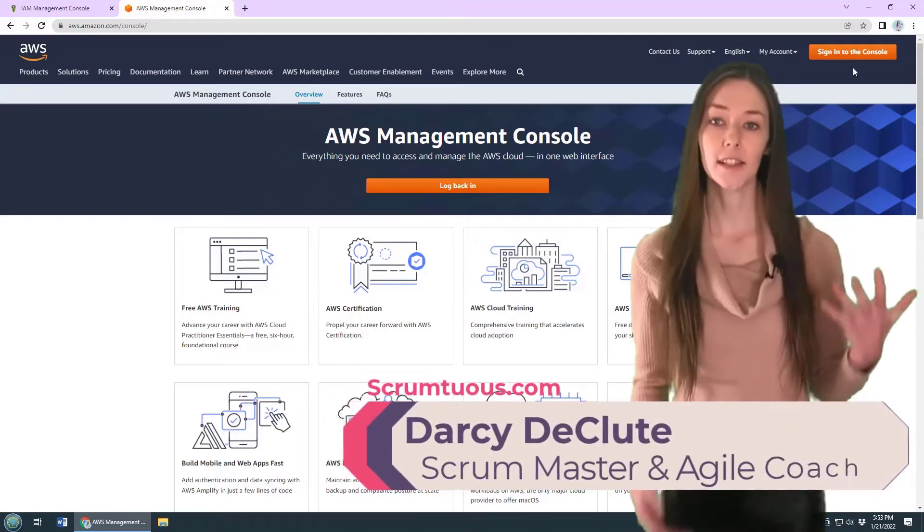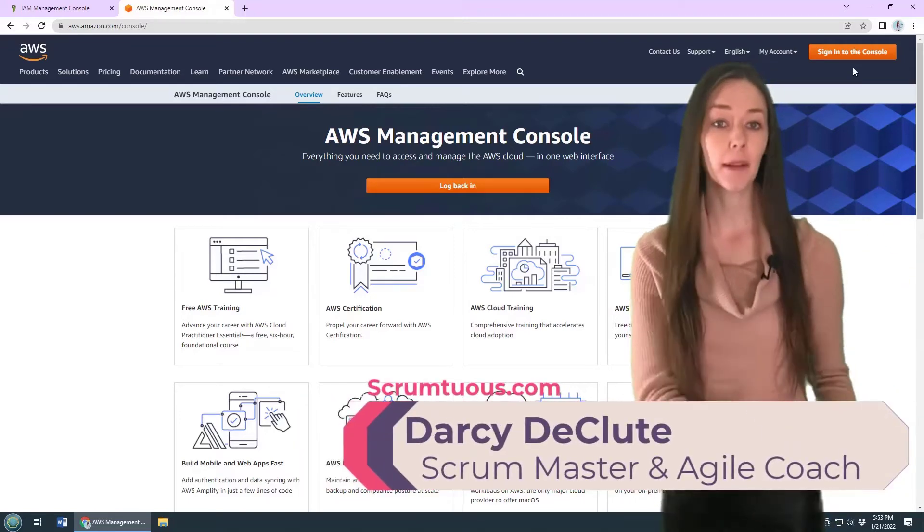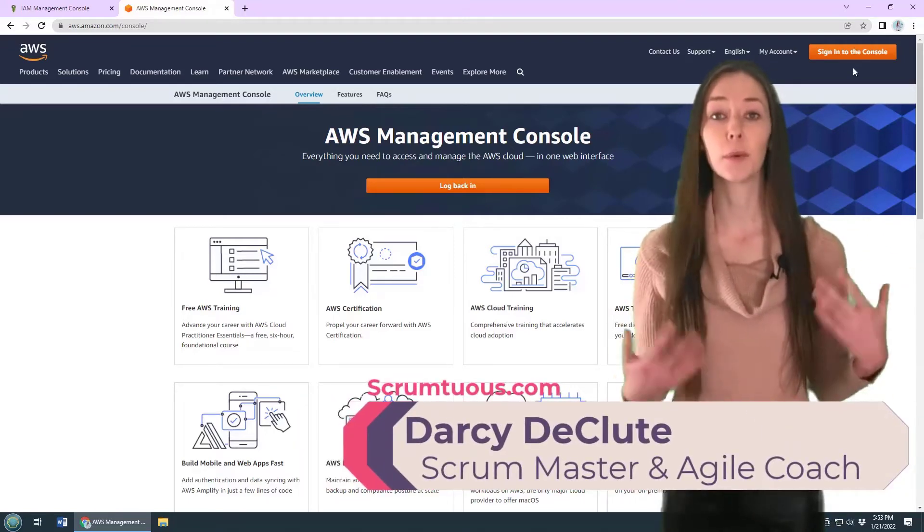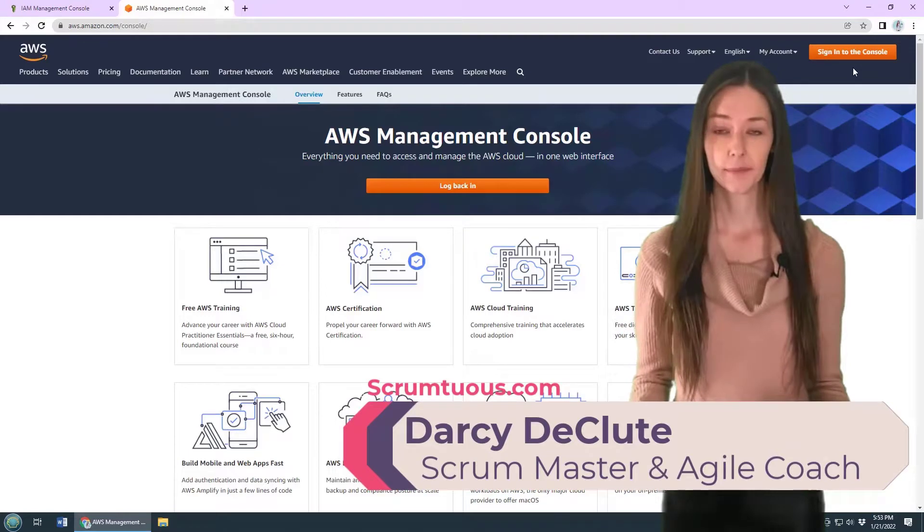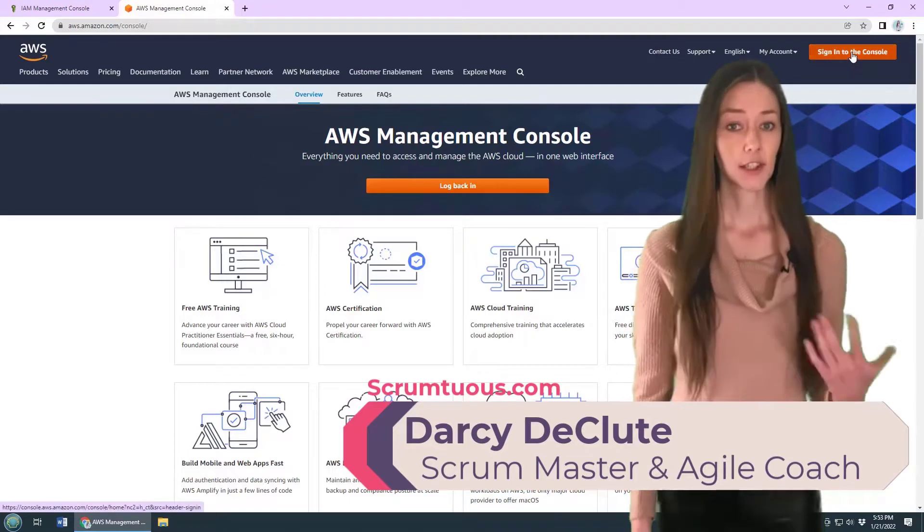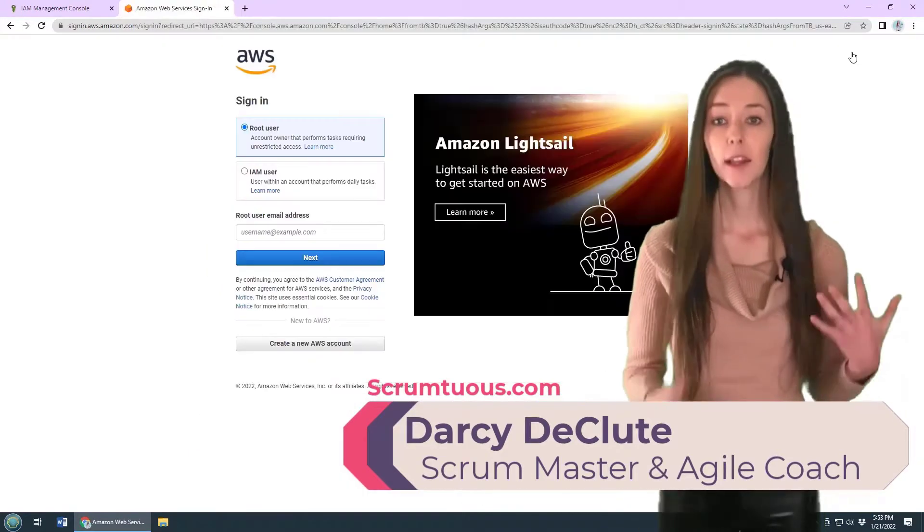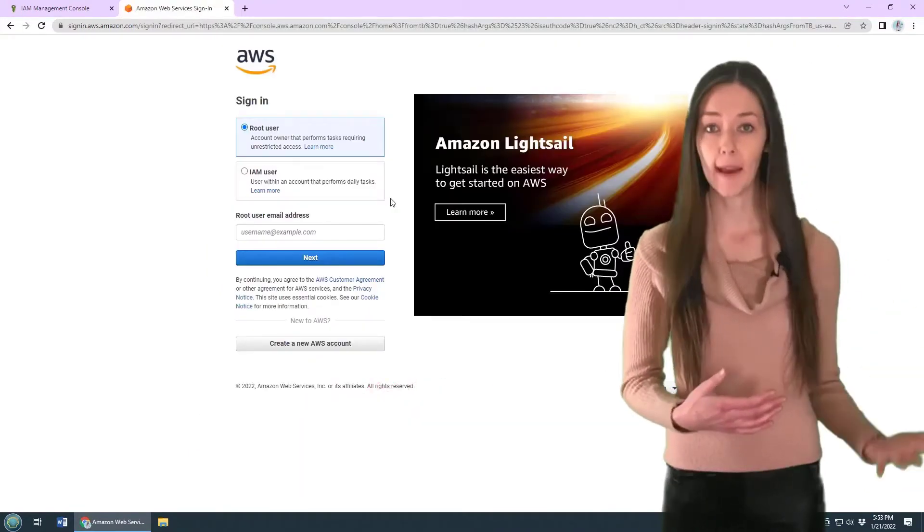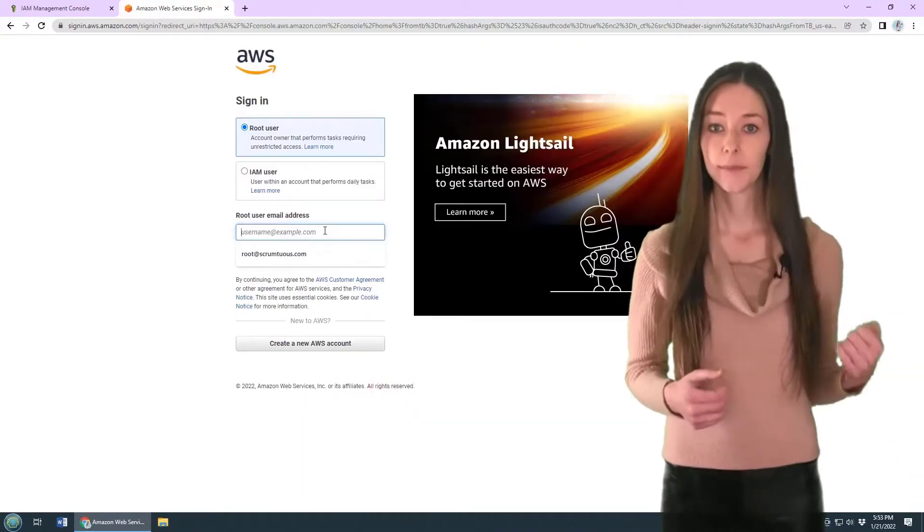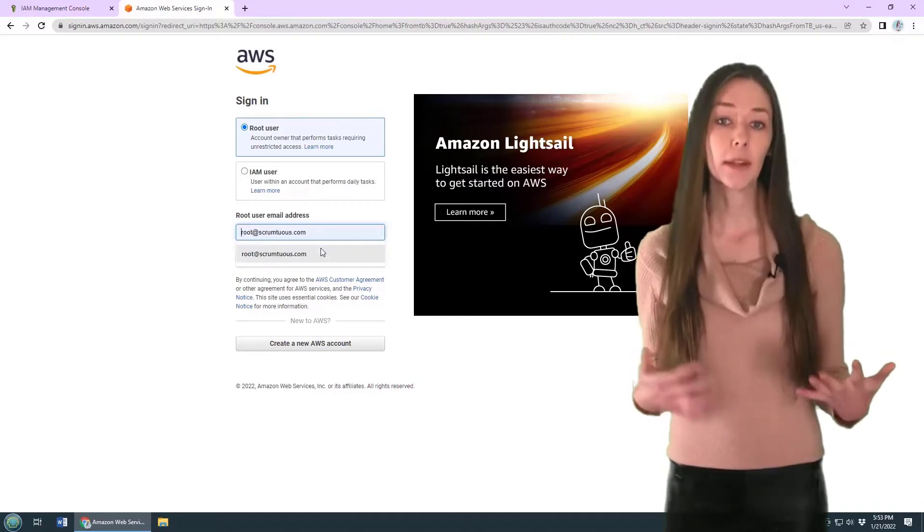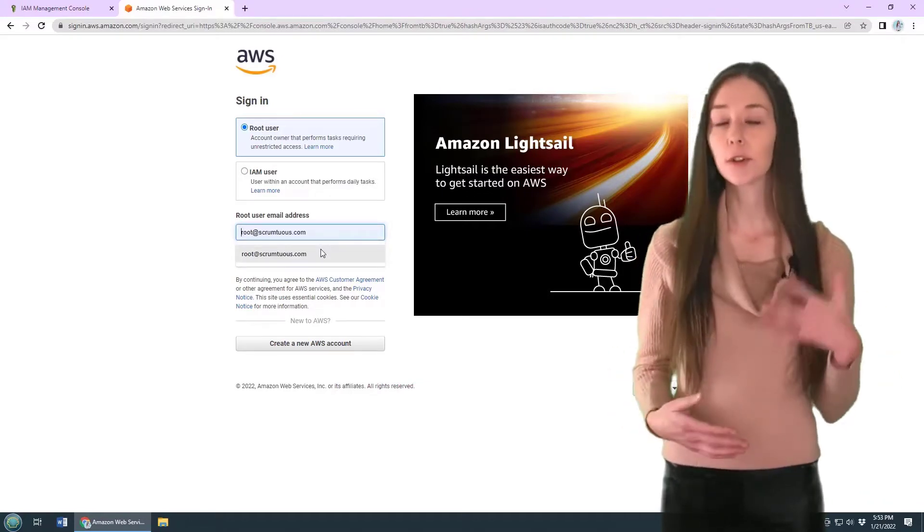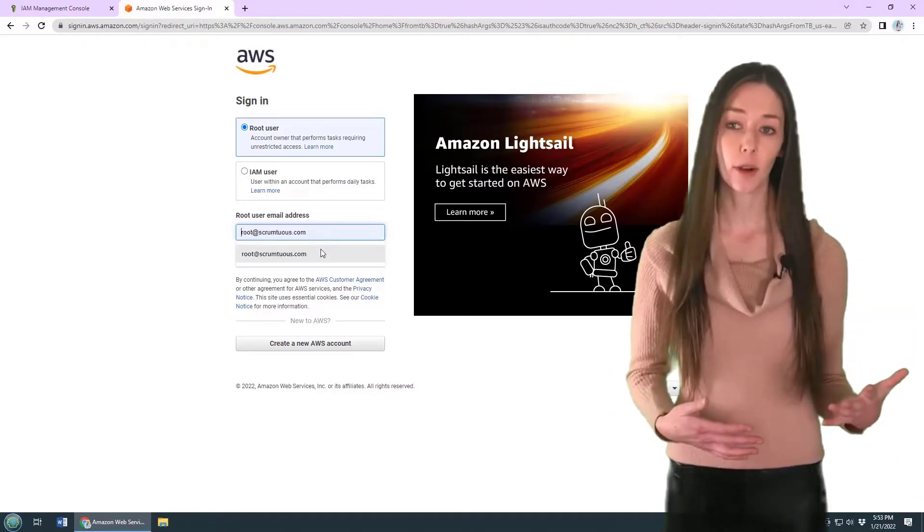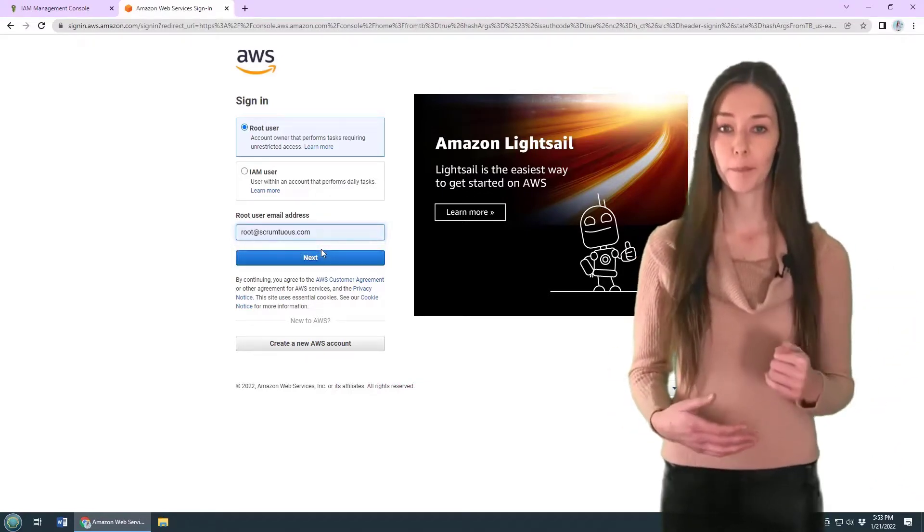Occasionally, the need arises to change the email address of the root account. To do so, you'll need to log in with the root account. My root email address is currently root@scrumtuist.com.